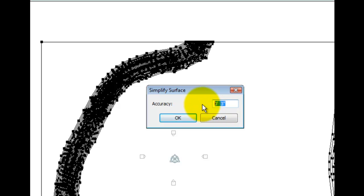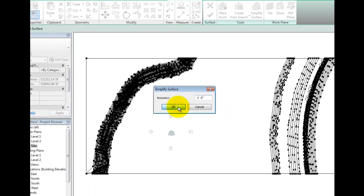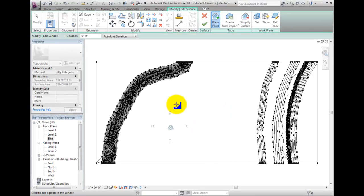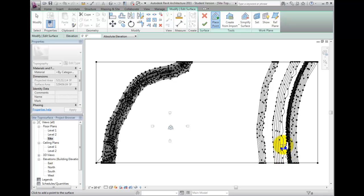If I set this value to 1 foot and click OK, my topography will look quite different. This may also introduce some triangulation to the contours.